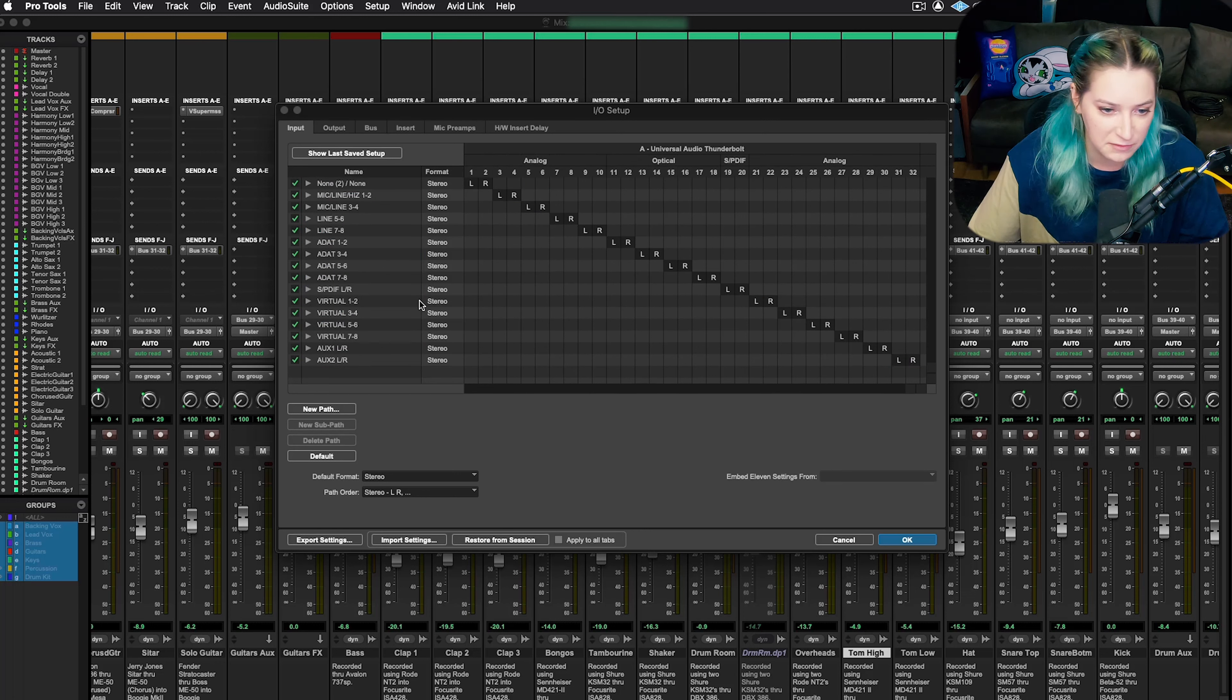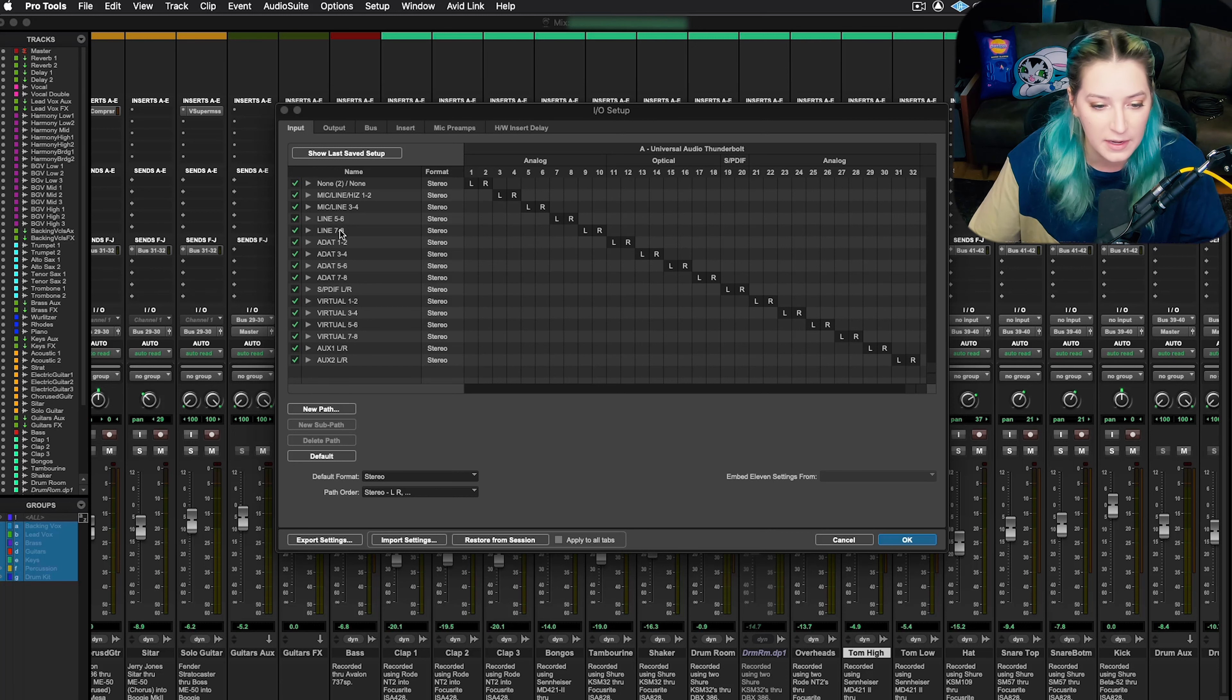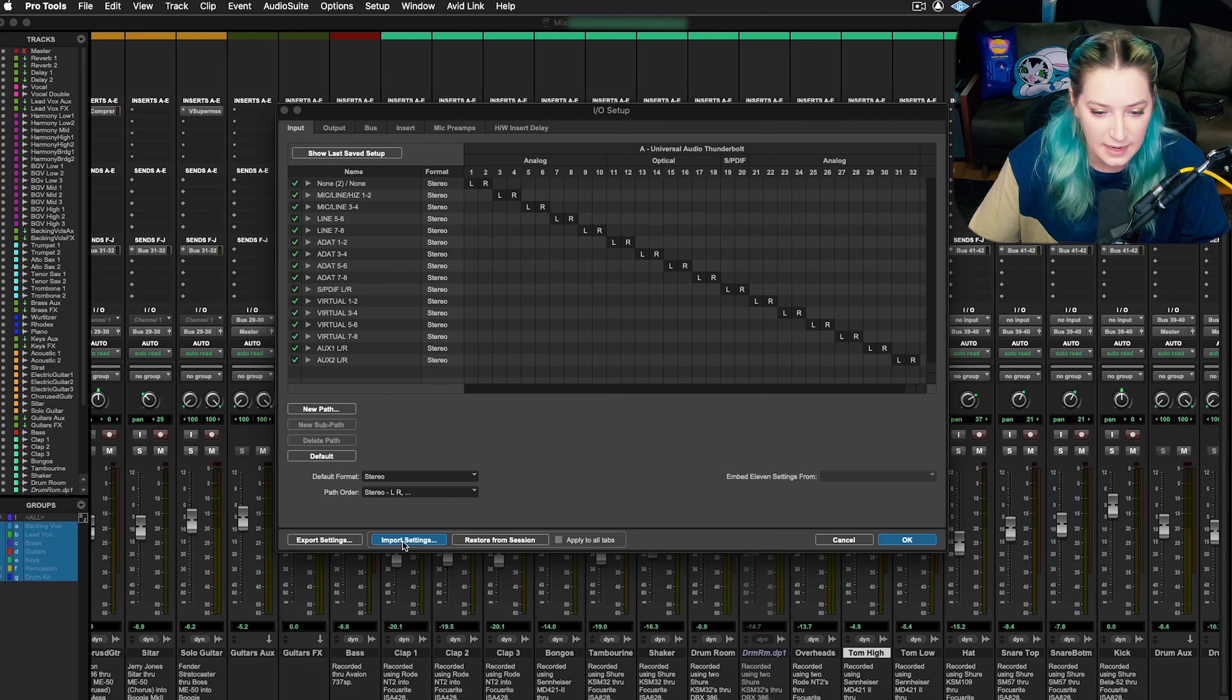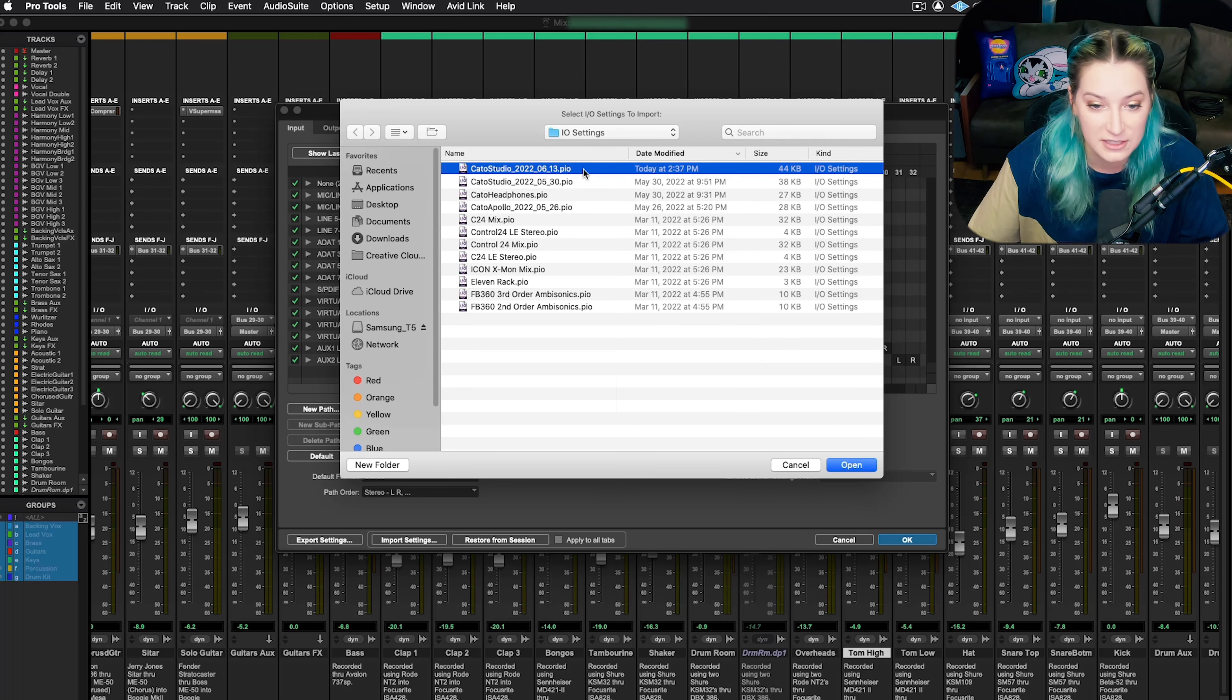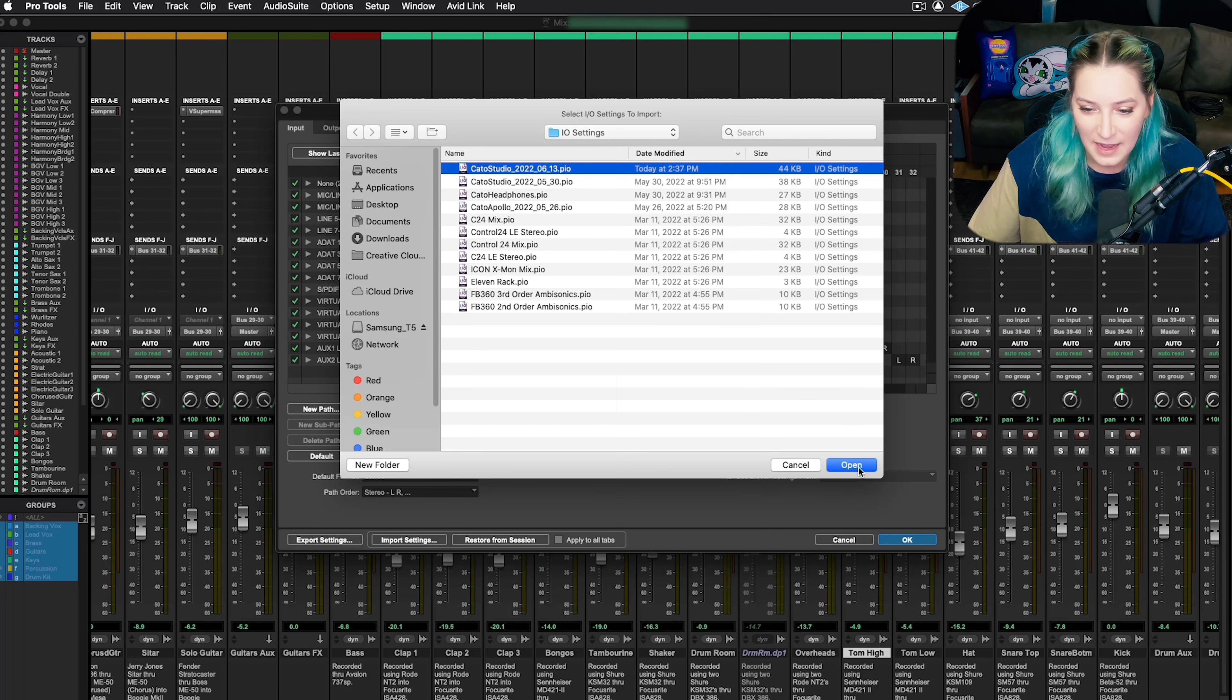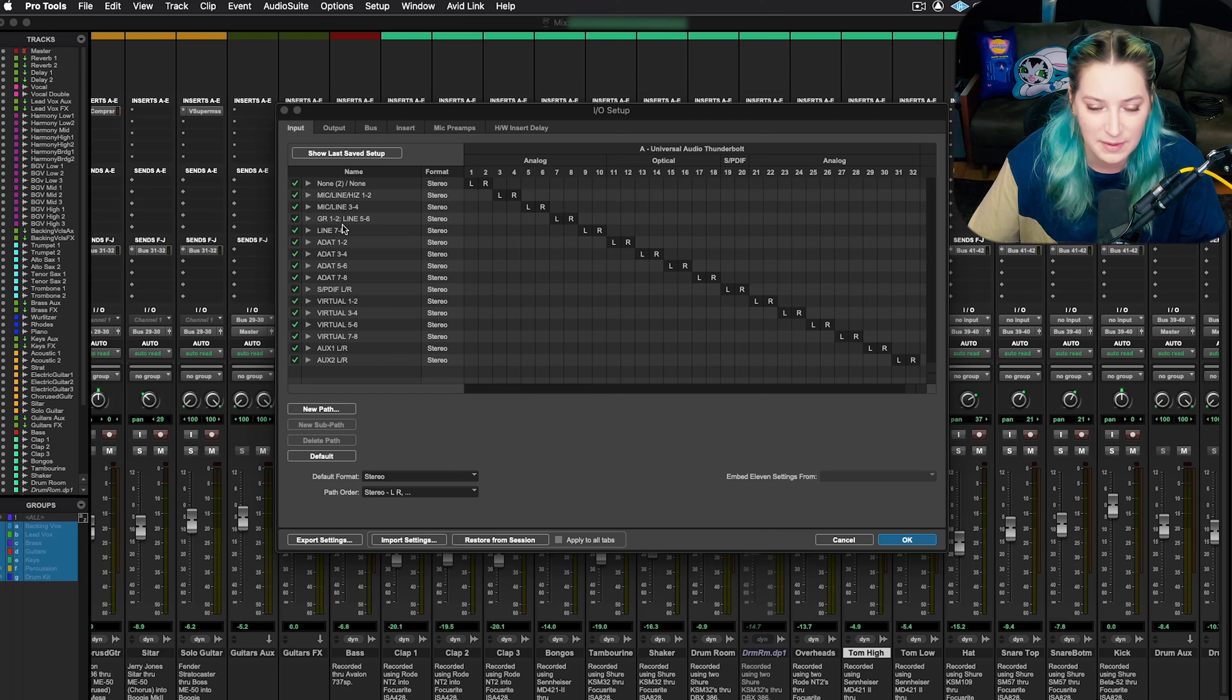But let's say here I just reverted this to default and I want this to come back in with the labeling that I wanted. So what I can do is go to import settings. I can find the one I just saved and I hit open. And now it's reverted back to my saved version for me.